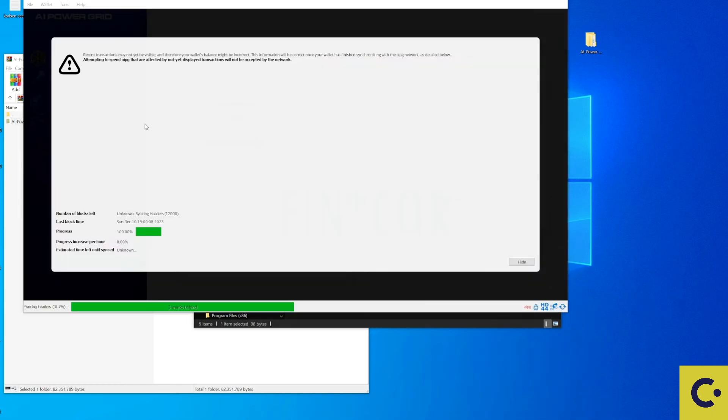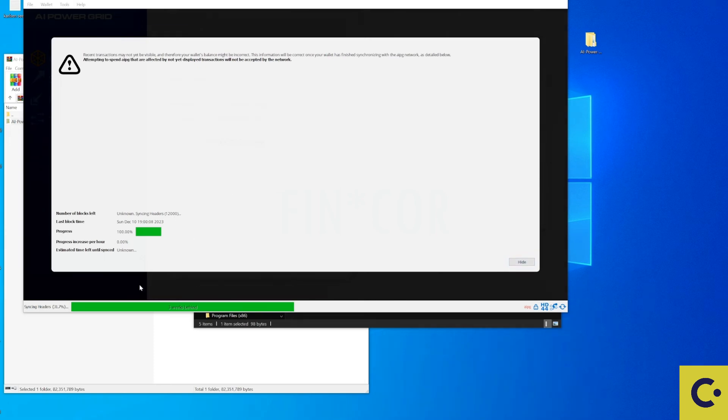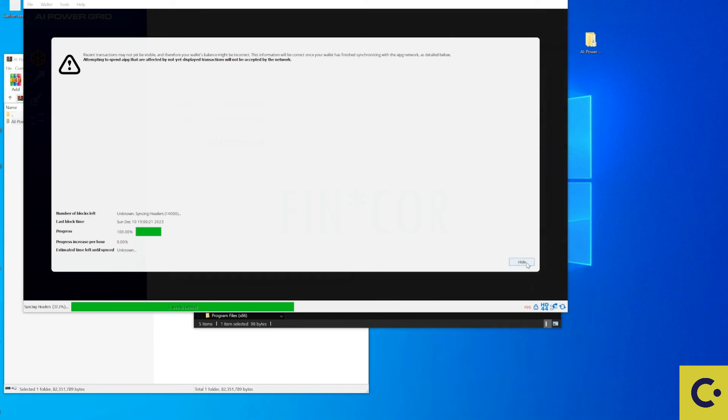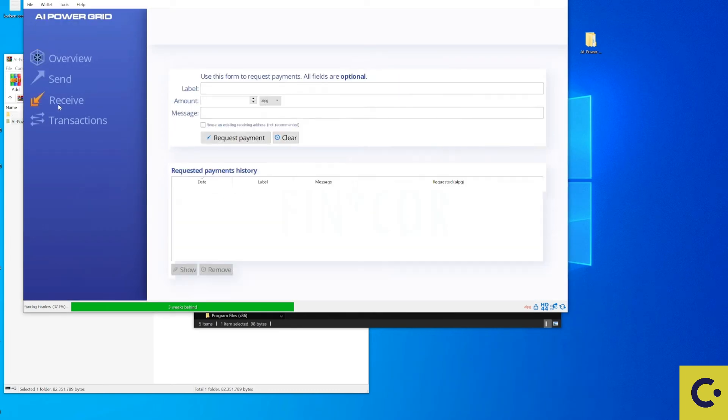Once you've done that you'll be greeted with a wallet that looks something like this where it starts to sync up to the blockchain. As you can see here it's got about three weeks behind and when it started it was around about 26 weeks. So let's press on the hide on there.